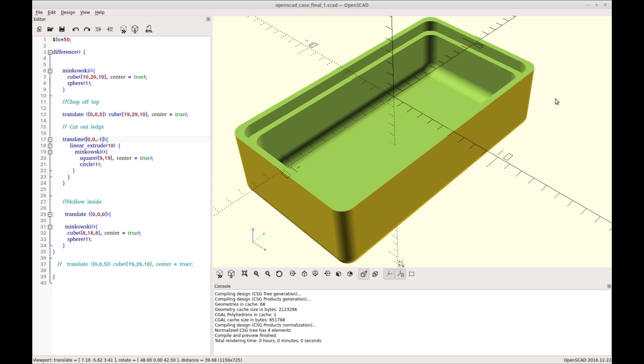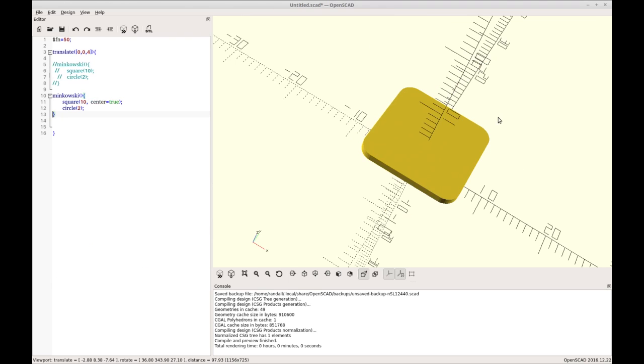Before we get started in creating this, I'd like to talk to you a little bit about how Minkowski works. It can seem intimidating at first and I recommend don't try to understand the math. The math's hard, using it's not. So let's go look at a simple Minkowski demonstration.